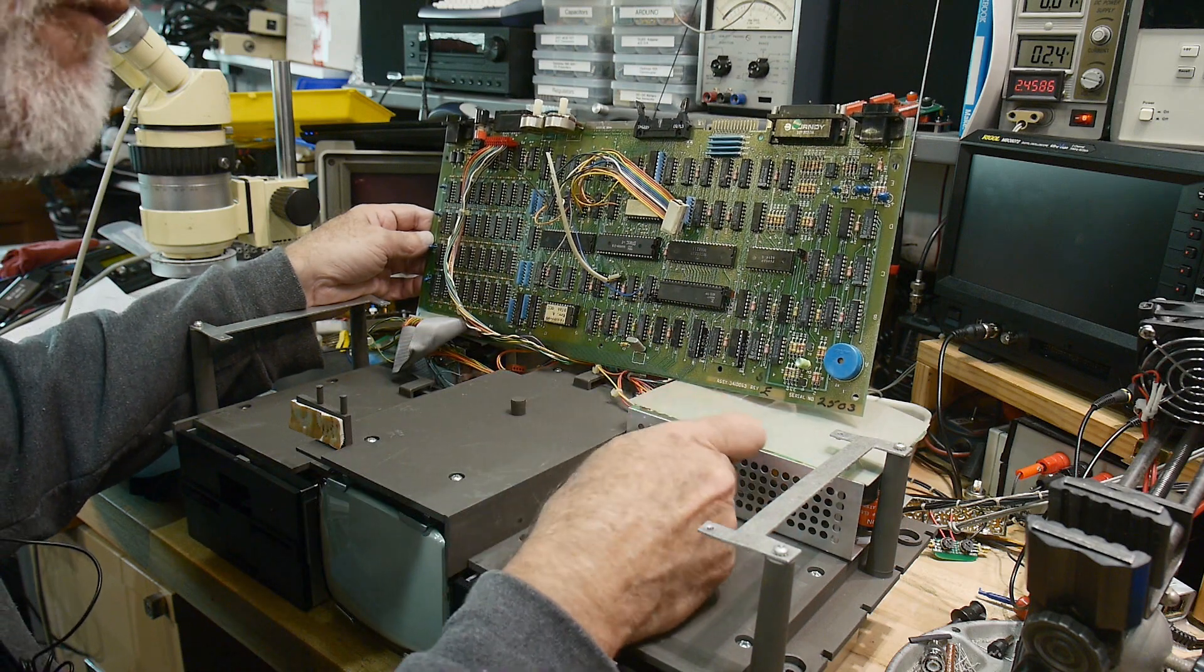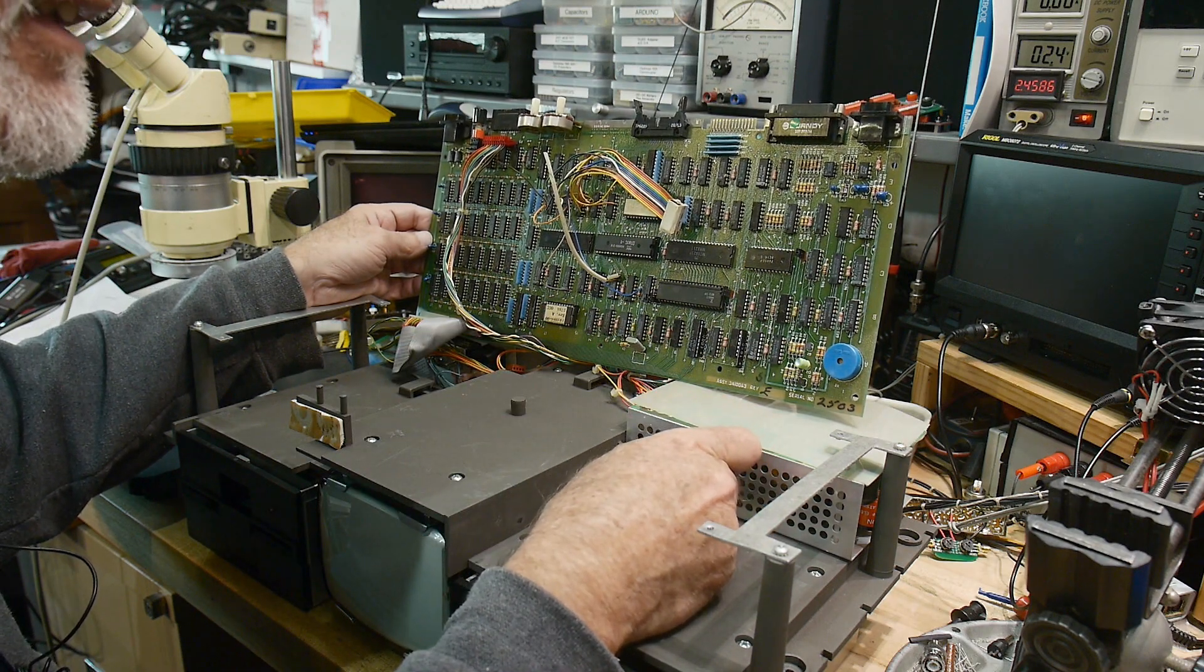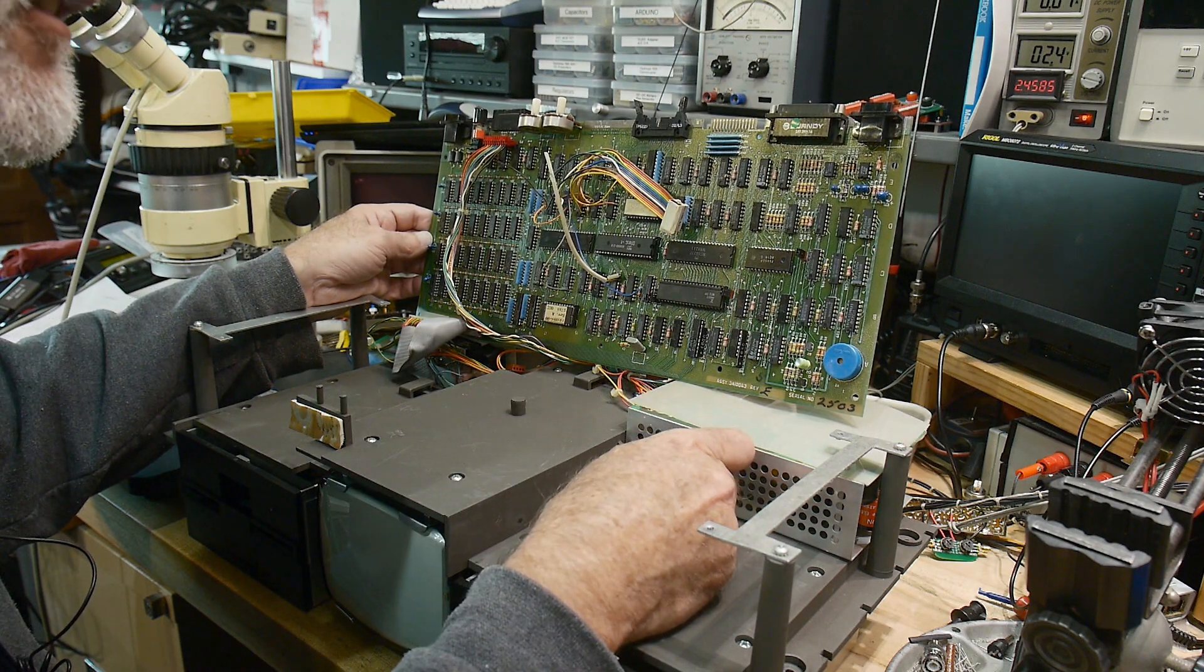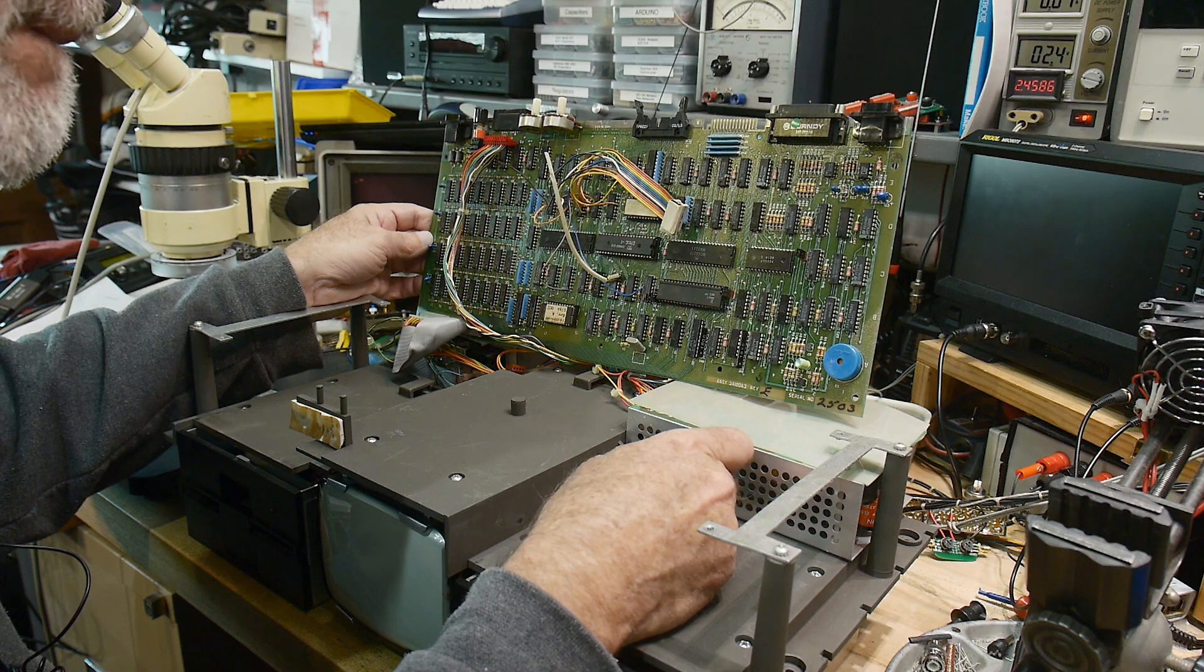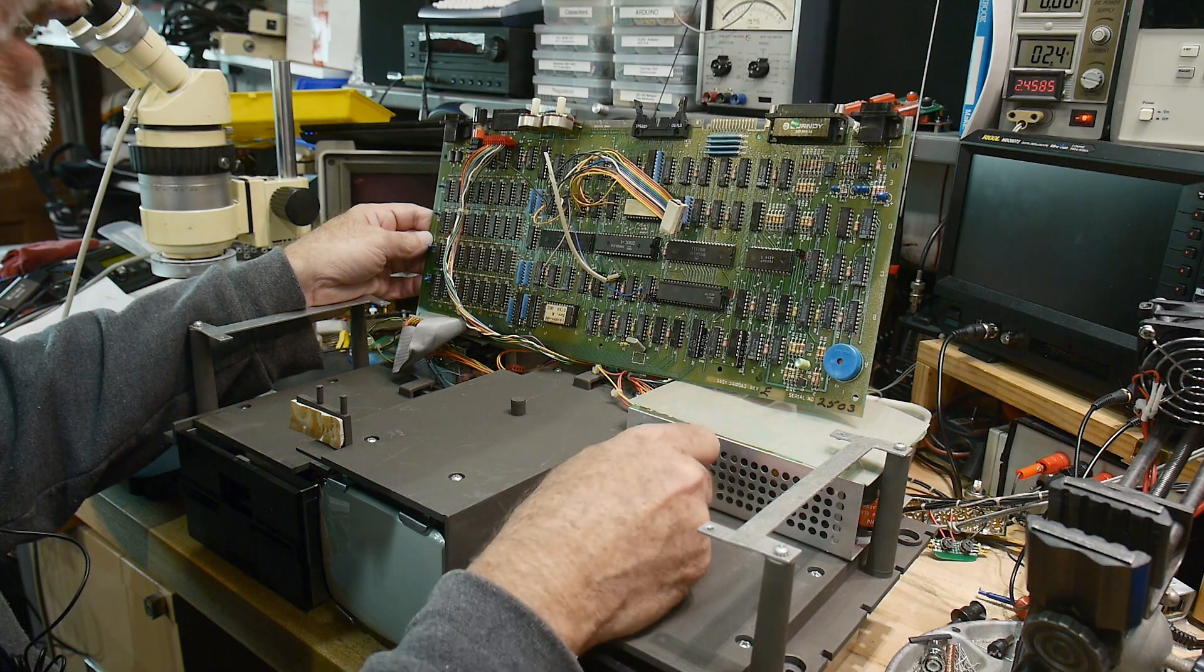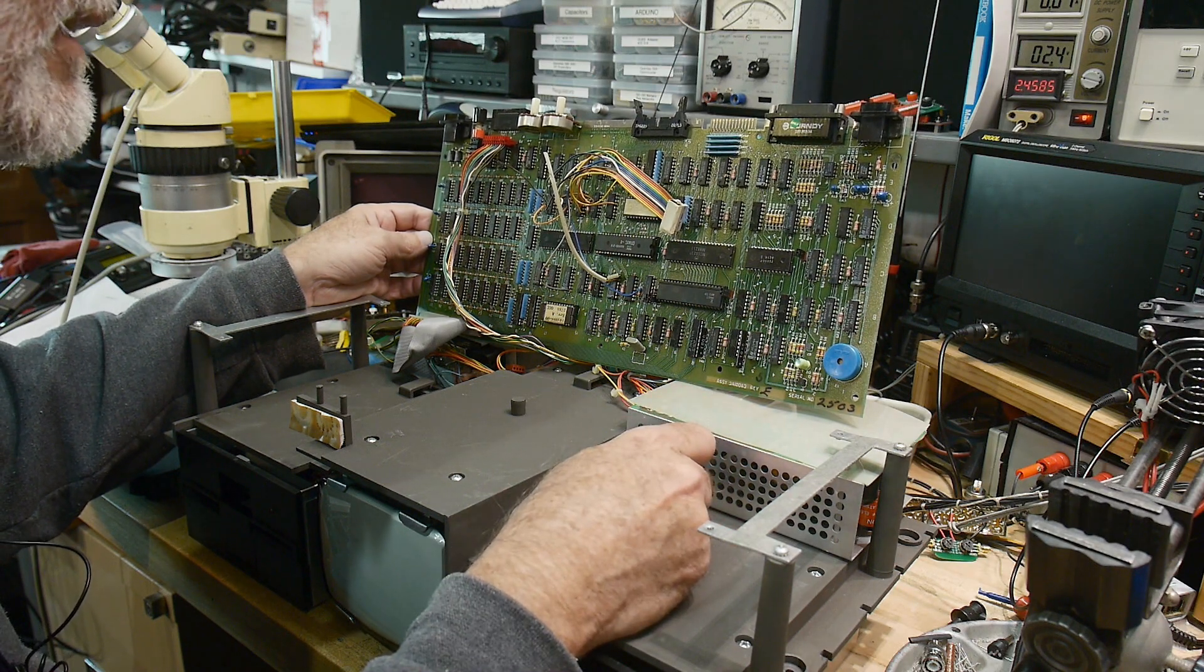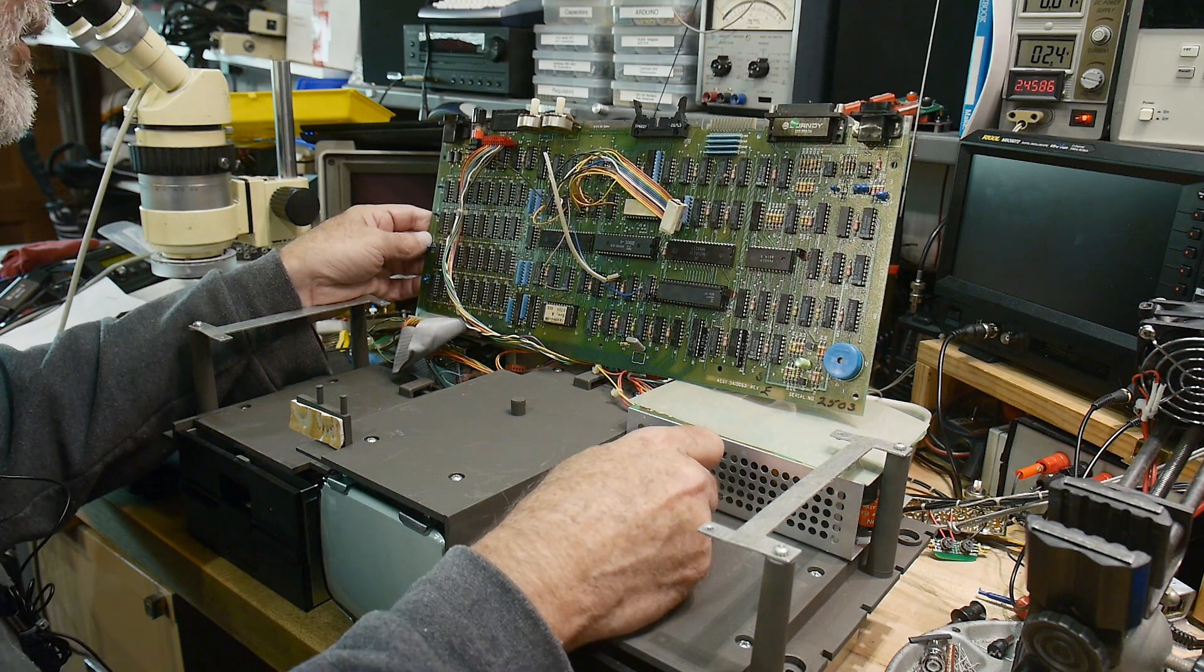Serial number 2505, pretty low I think. Rev E. Interesting.